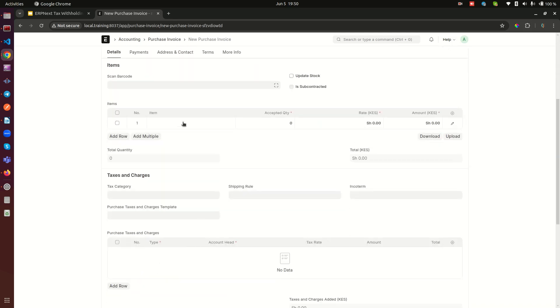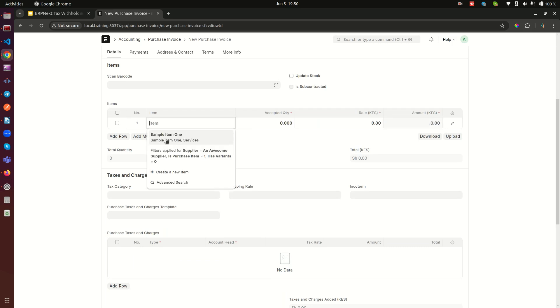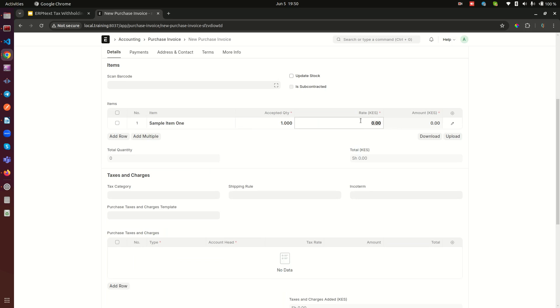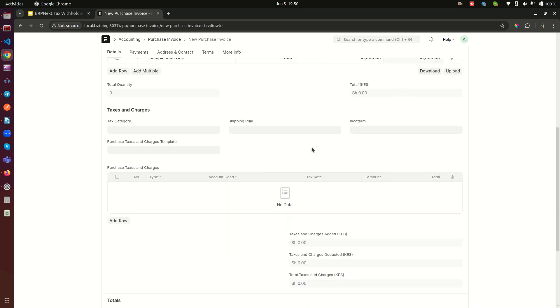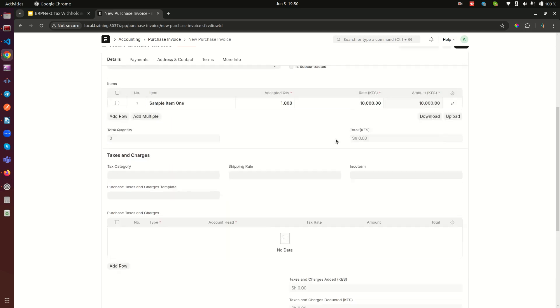Here we need to specify what we're buying from this supplier. That's why we created this one item. I'm going to select that item and give a price. Since this is our first sale, this item doesn't have a price, so I can just set it up. Let me just sell one of them.